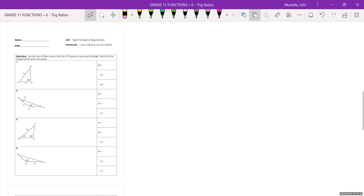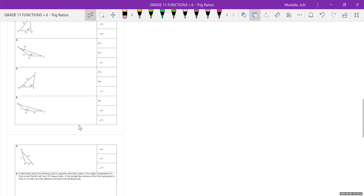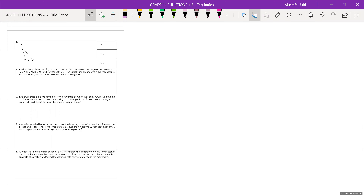This is page one of homework, and this is page two. If you feel like you still need more practice, you can do the textbook questions or some of the other questions, but if you do this much it should be pretty good for practice.